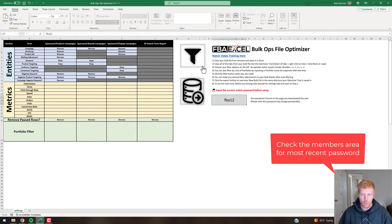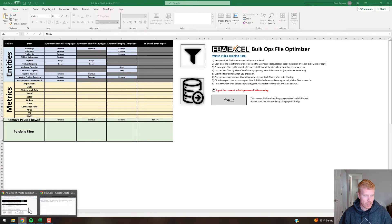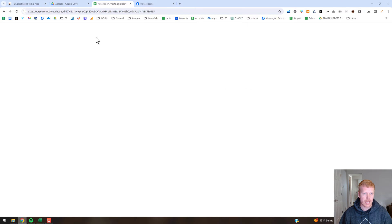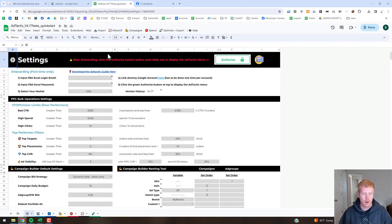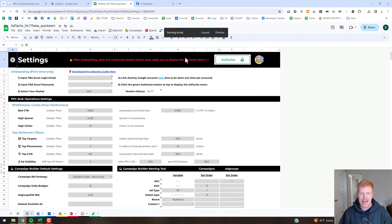Once you've got that in, you're pretty well good to go. You just need to copy in the tabs from the bulk file that you download from Amazon. The quickest way to get to it is to log into Ad Tactics, come up to the Import menu, hit Download and Import Bulk Ads File, and it should automatically open you to the bulk download screen.